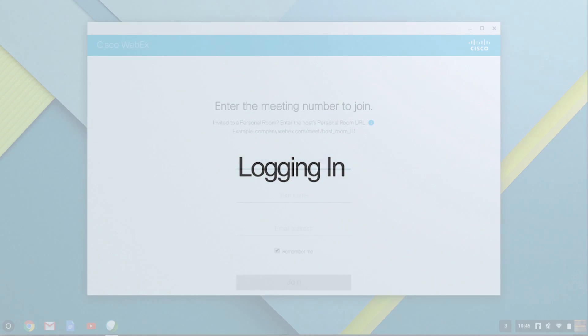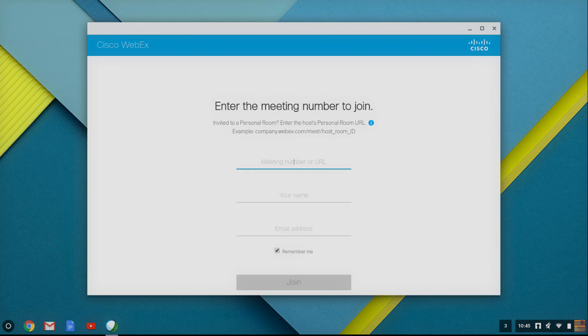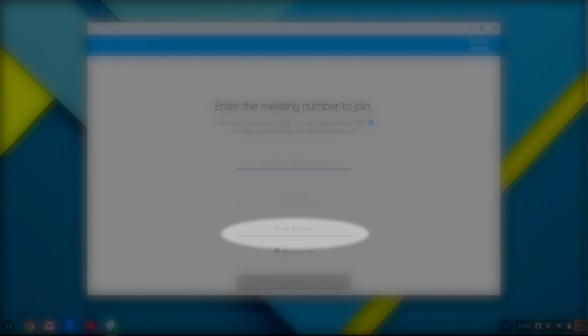Now that we have the program installed, we need to log into our class which is called a meeting. When you open the program it will ask you for your meeting number or URL, your name, and your email.